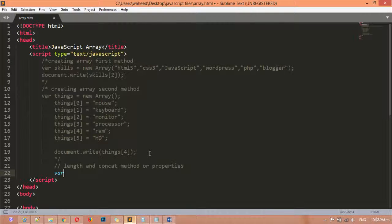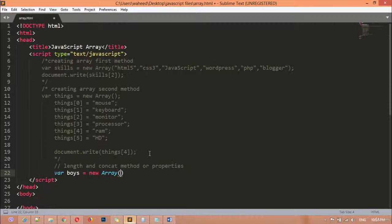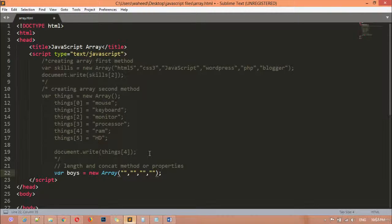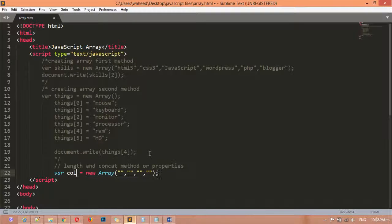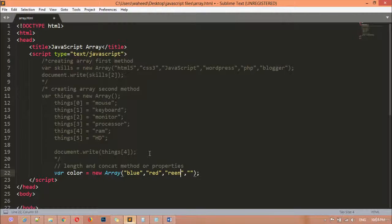First, I'm going to create a variable. I'll name it `color`, set it equal to `new Array()`, and inside the brackets I'm going to pass some values — four is enough. So I'm writing: blue, red, green, and yellow.